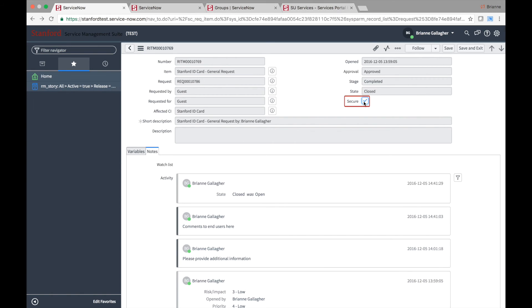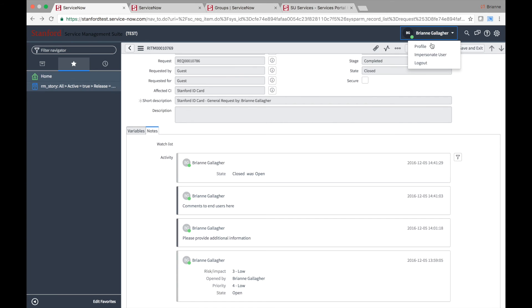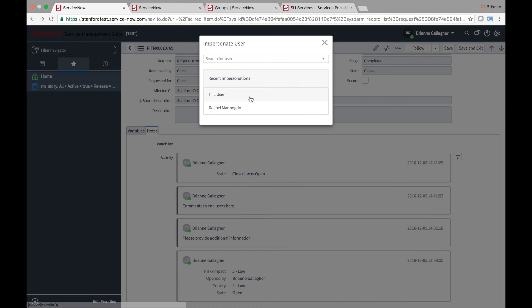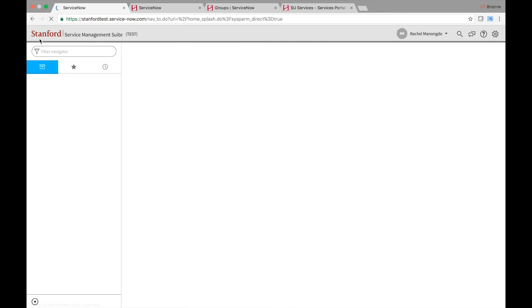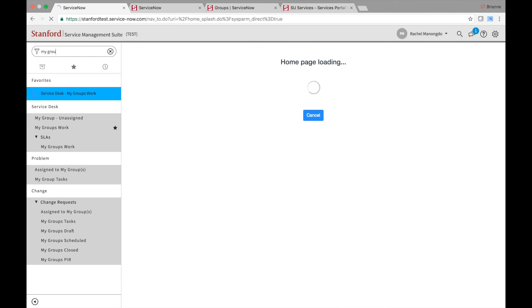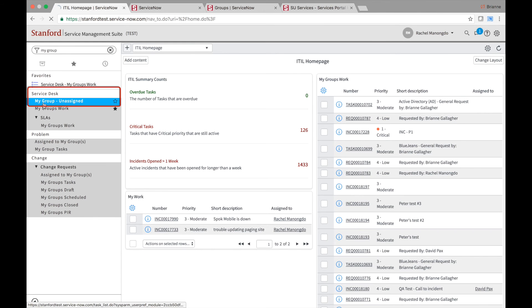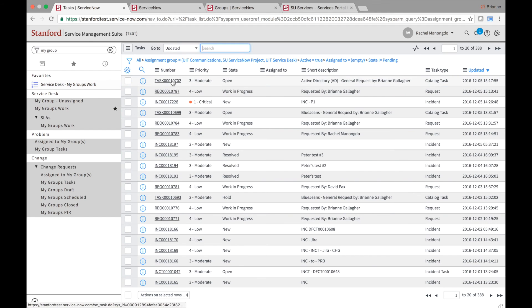Requests, like incidents, can be marked secure. Marking a request secure will prevent certain fields within the request from being visible to those outside of the assignment group of the fulfillment task. To mark a request as secure, navigate to the Service Desk, My Group Unassigned Module, and find an open task record.